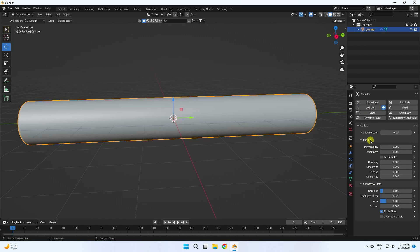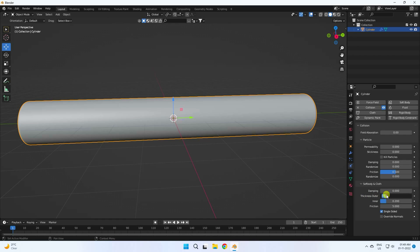Change the particle settings — soft body and cloth. First change friction to 0.5. The most important settings: soft body and cloth — damping I like 0, thickness I like 0.001, inner same 0.001, and friction is good.